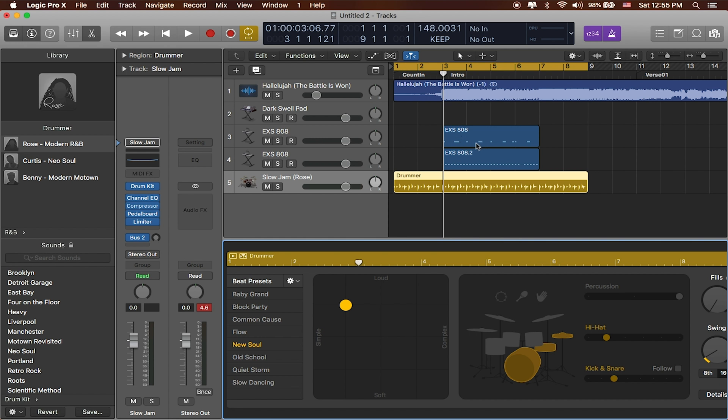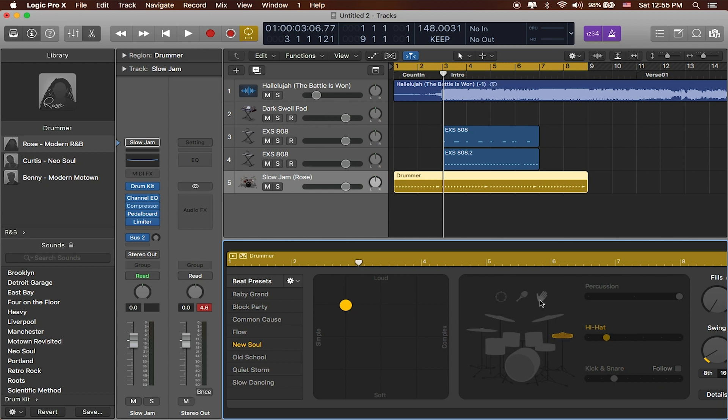Now I've already got a kick and snare pattern going so I don't really need the kick and I don't really need the snare, but one thing that might be helpful would be some hats, maybe some claps and some percussions to either accent or completely take over the part that I've written.